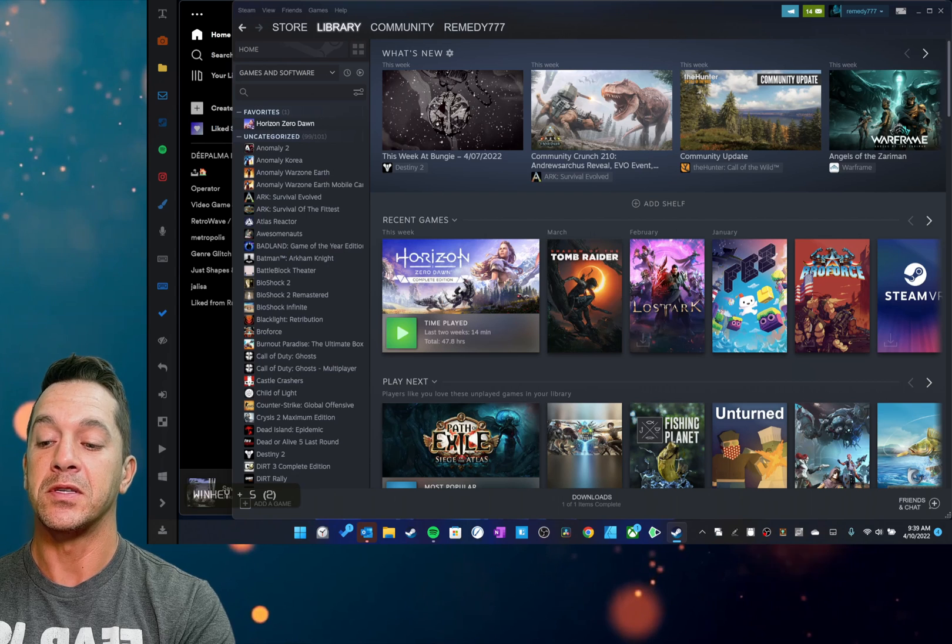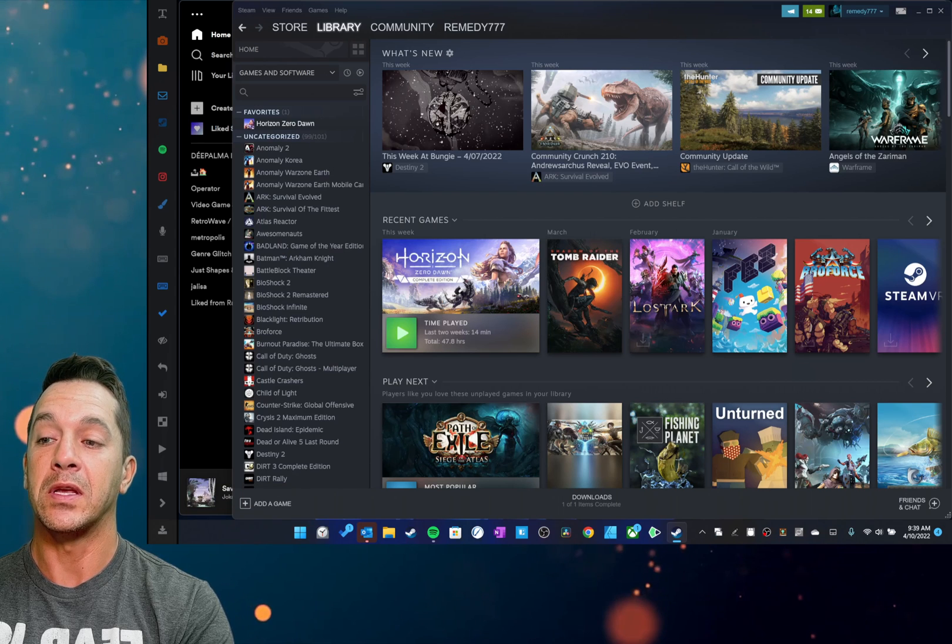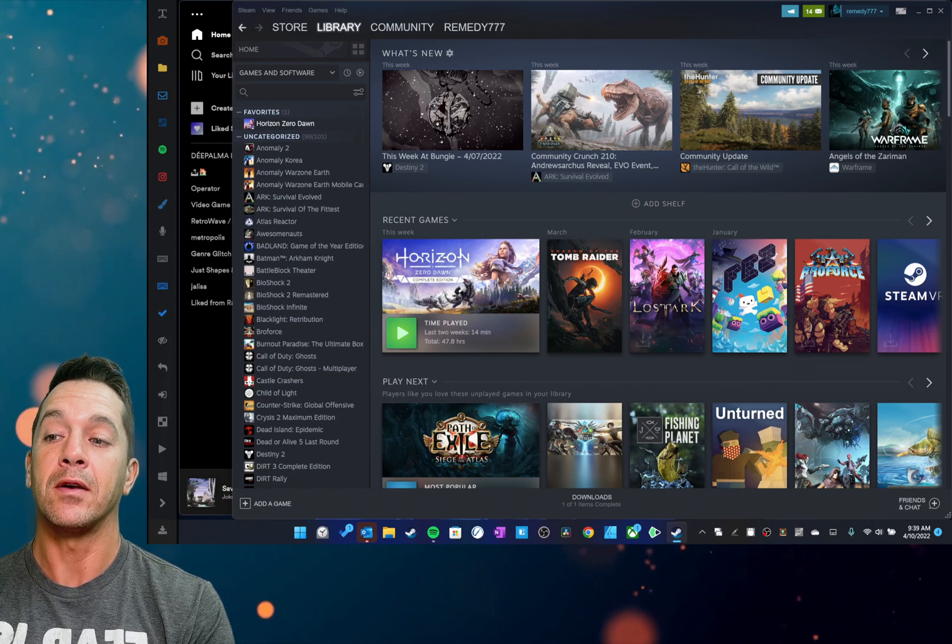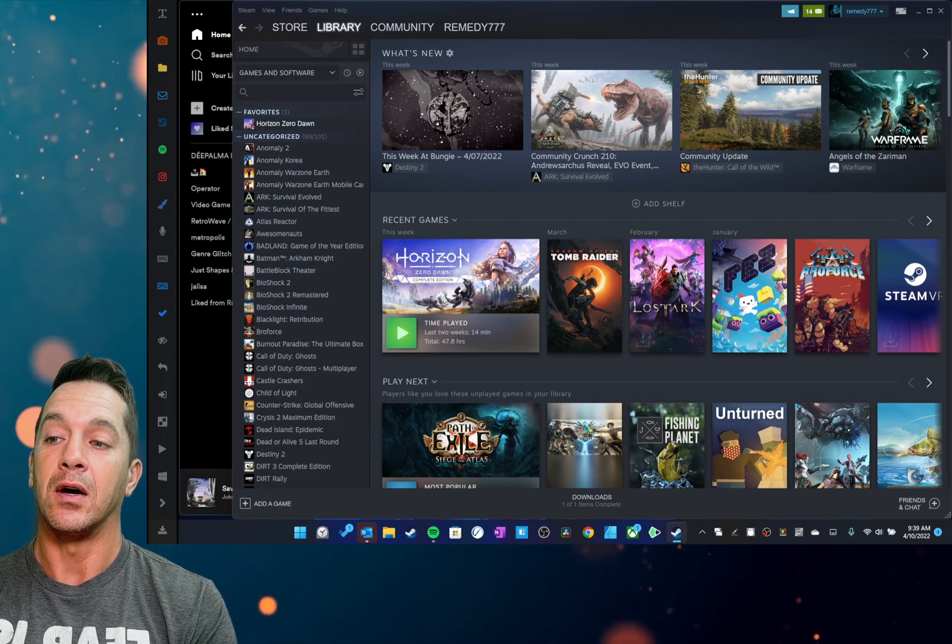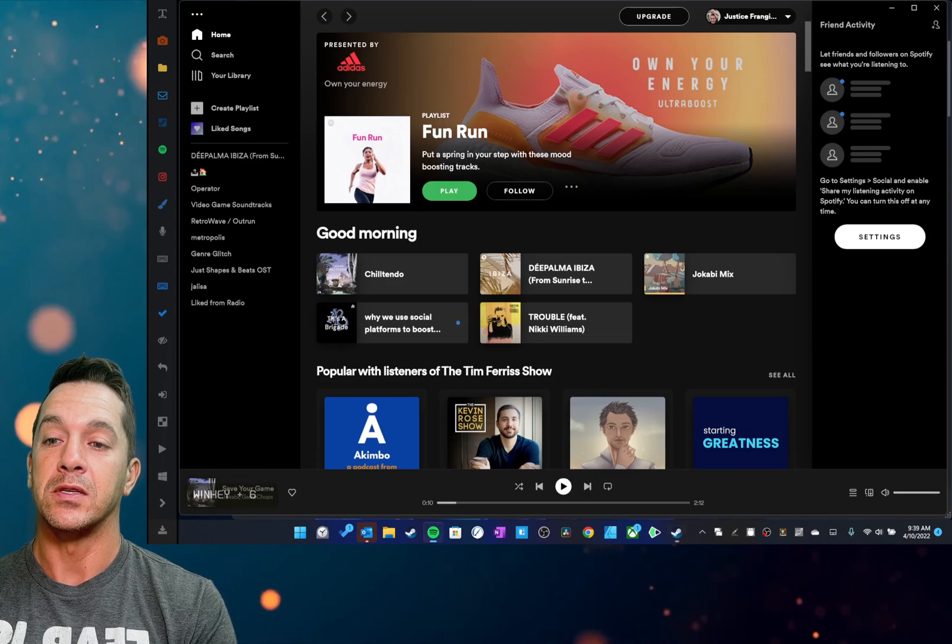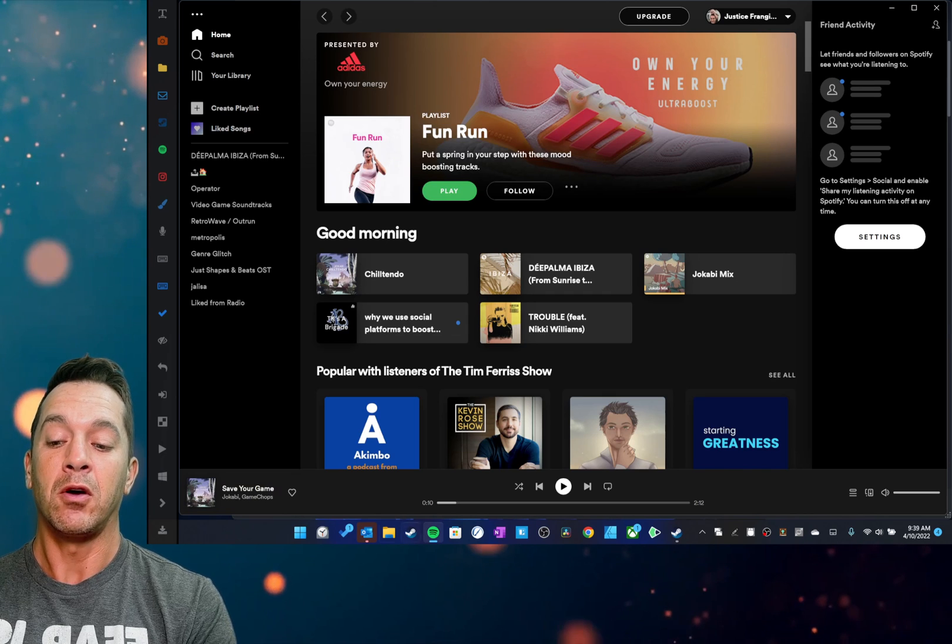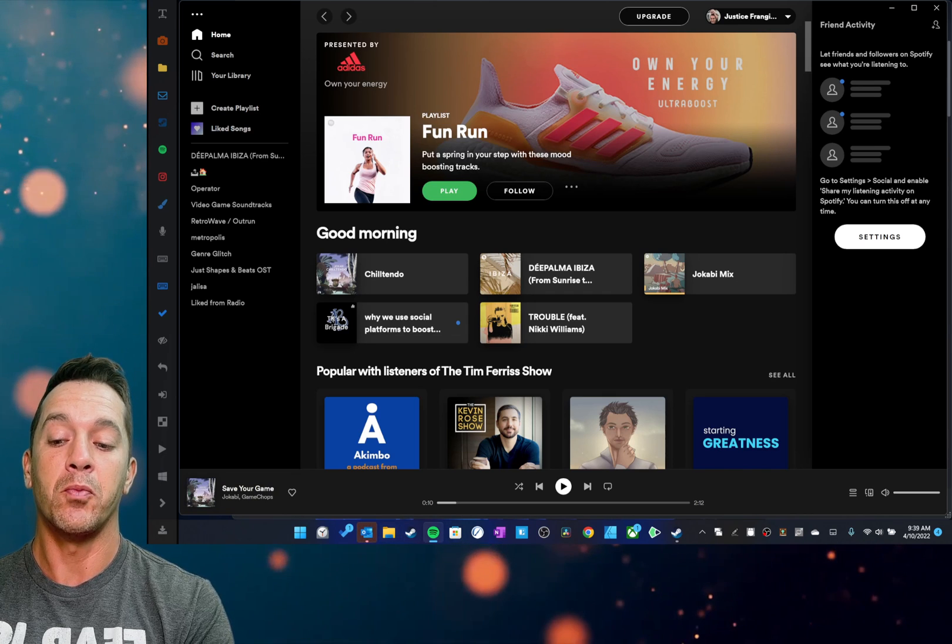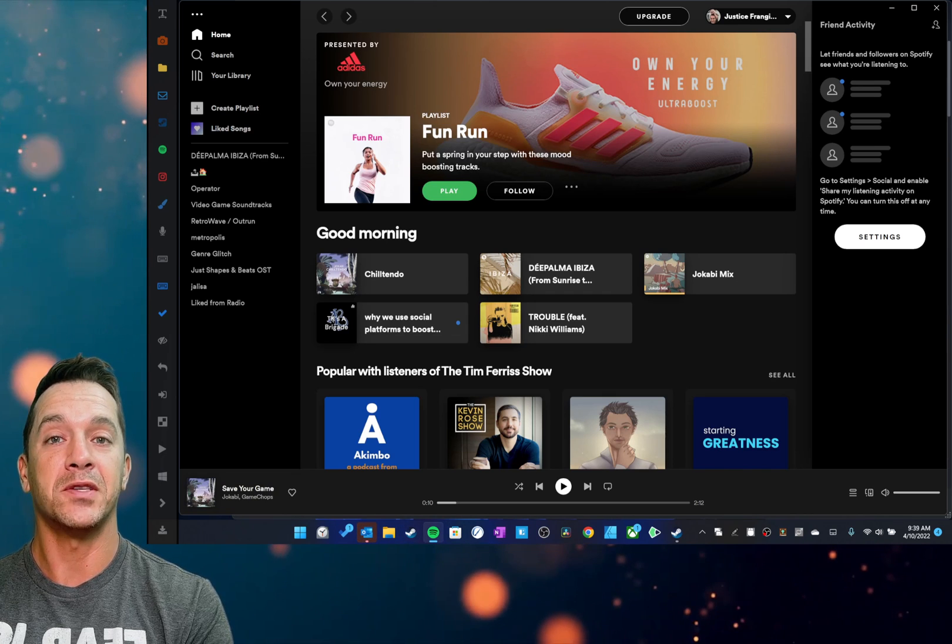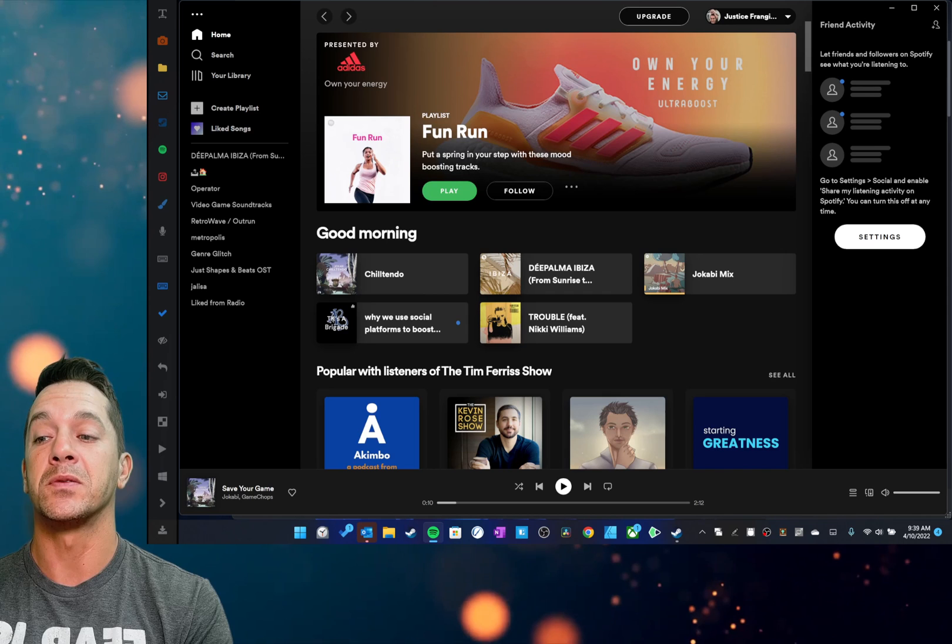And I have these, you can see down here, WinKey plus 5. This is WinKey plus 6. And all it is, is just hitting the hotkey that opens up the taskbar items.